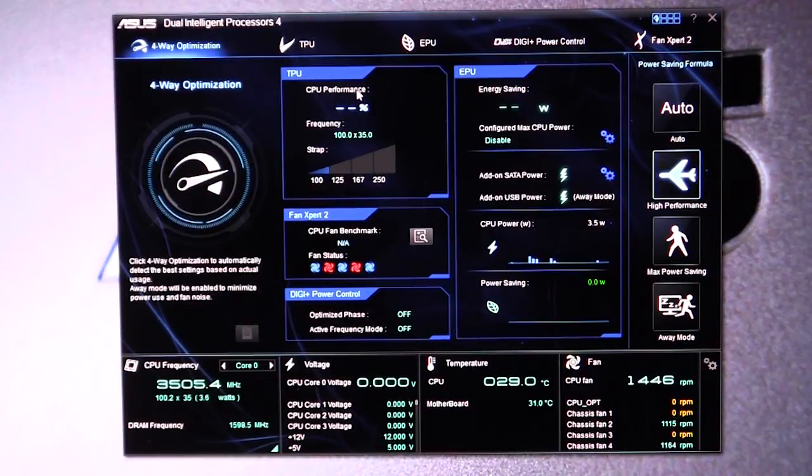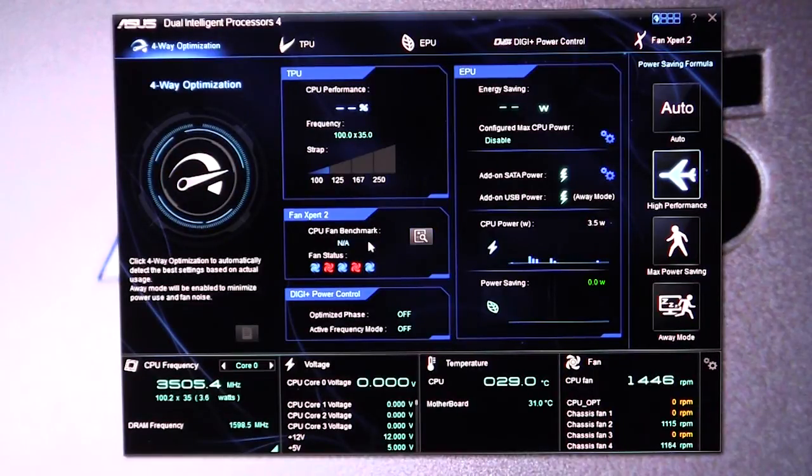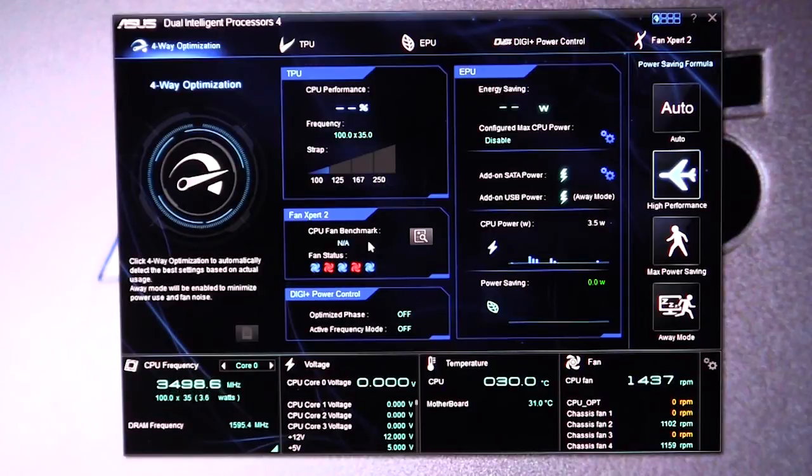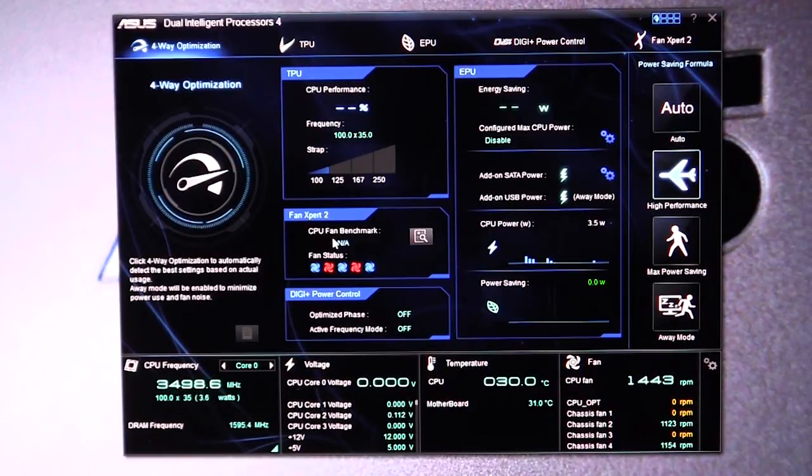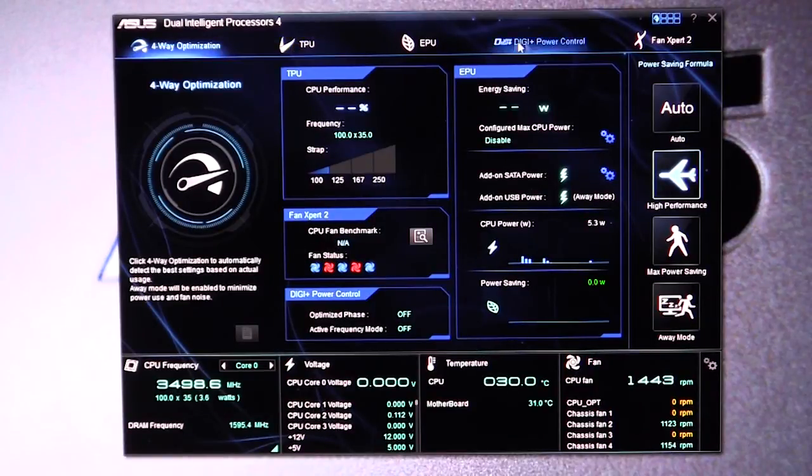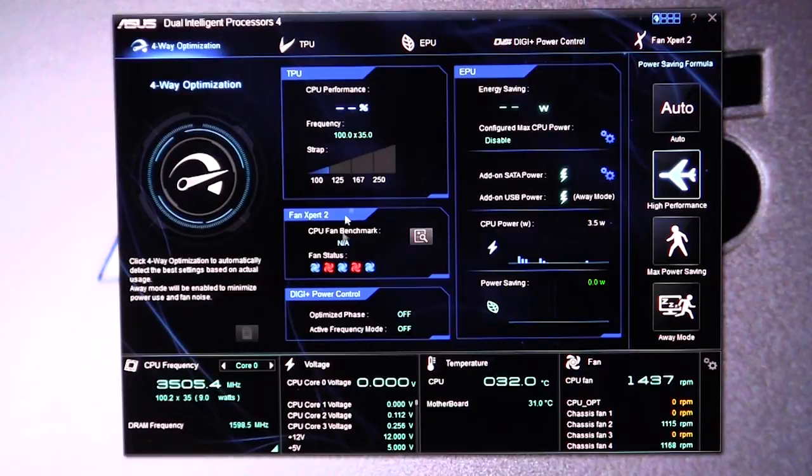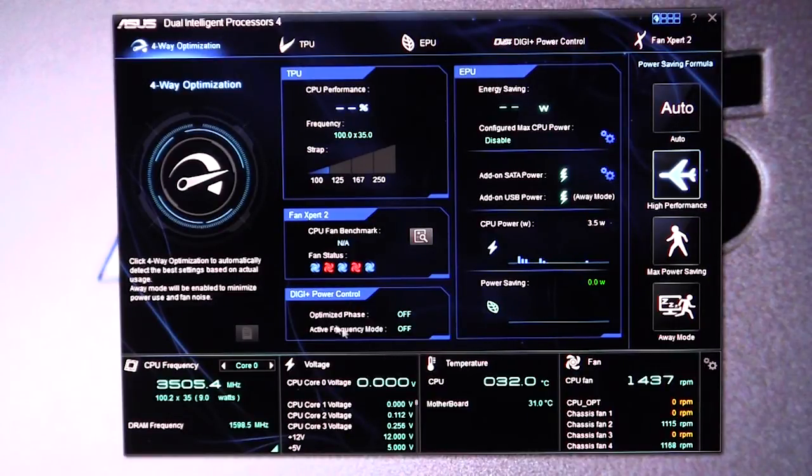We have our TPU here. We have our Fan Expert, and what this will actually do is it will run a benchmark on your fans and you can set the different modes within those fans, which I'll show you. All these things are up here, but this is kind of their main control panel.